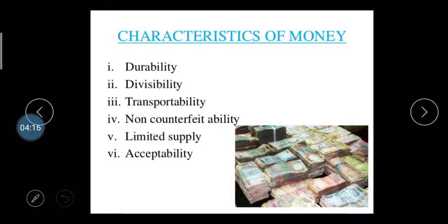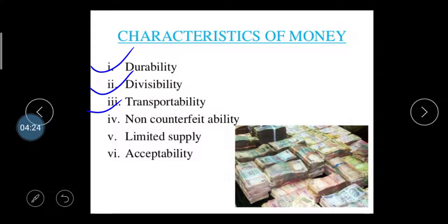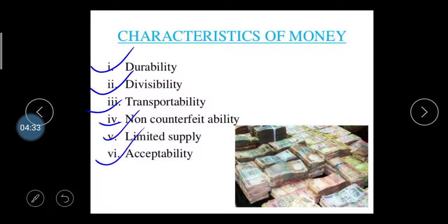Now, what are the characteristics of money? There are six characteristics: first, money is durable; second, it is divisible; third, transportability is high; fourth, it has non-counterfeitability; fifth, limited supply; and sixth, acceptability.